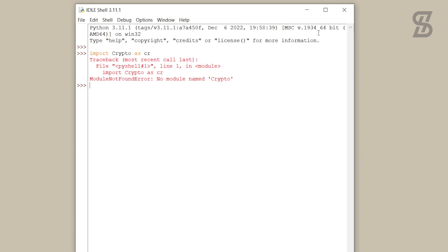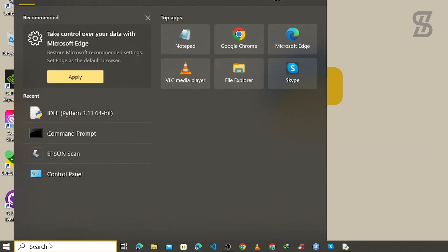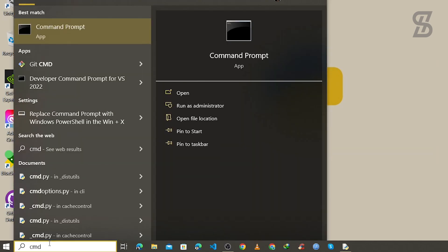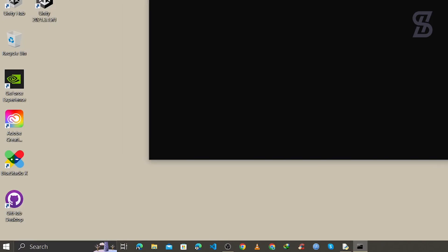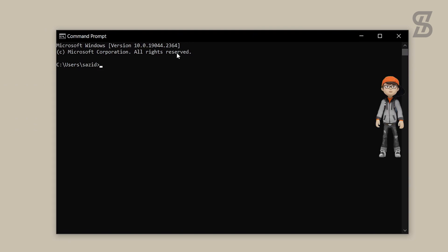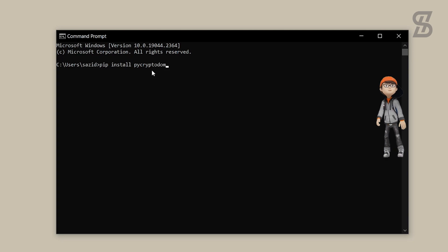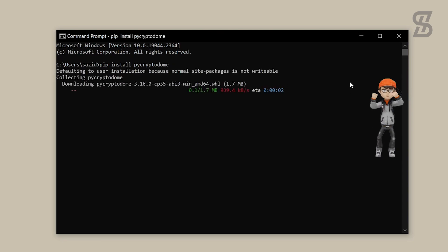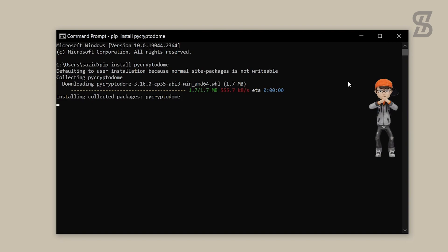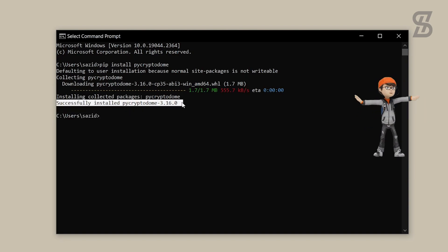To install PyCryptodome, minimize the IDLE Shell and open the Command Prompt again by searching for cmd. Once it is open, type the command 'pip install pycryptodome' — make sure all letters are lowercase — and press Enter. It will automatically download and install PyCryptodome, and you will see that the installation is complete.